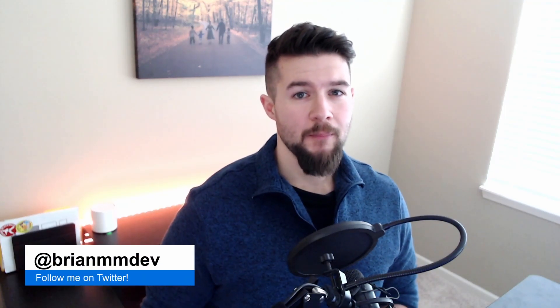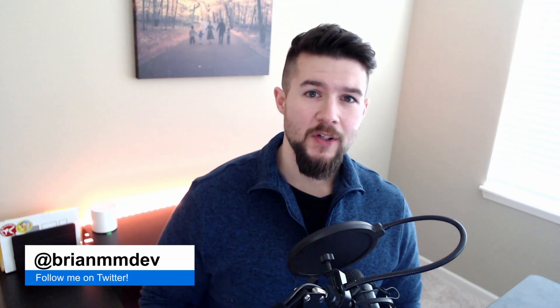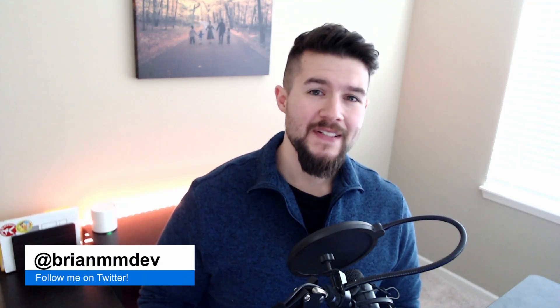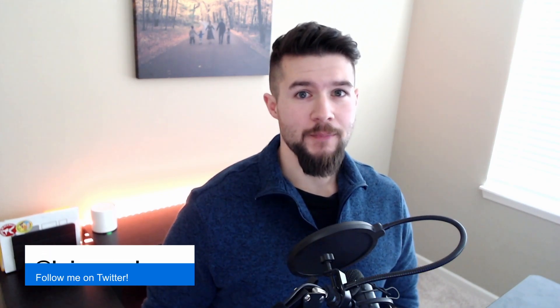Hey everyone, thanks for stopping by my channel. My name is Brian Morrison and today we're going to take a look at how you can read data from a Notion database using JavaScript. Let's get started.